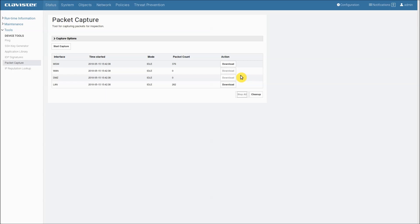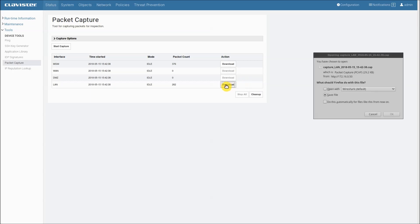So let's try to download one of the files. I will pick the LAN interface file. So we click on it, download and we can save it.